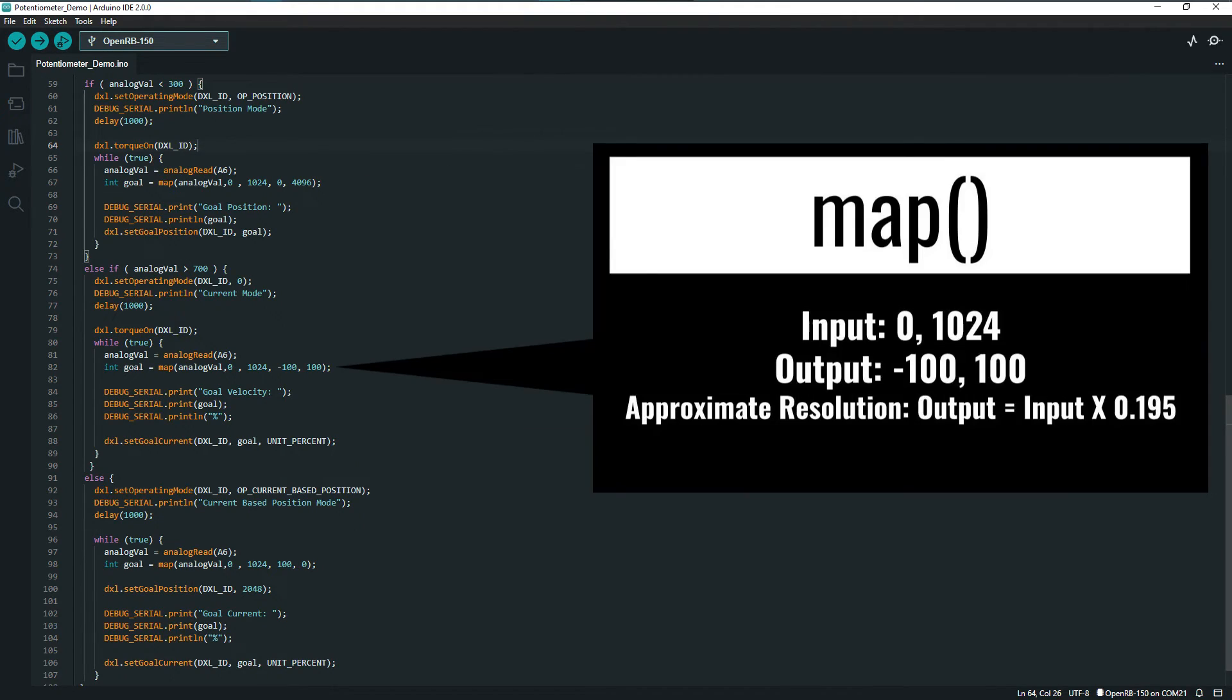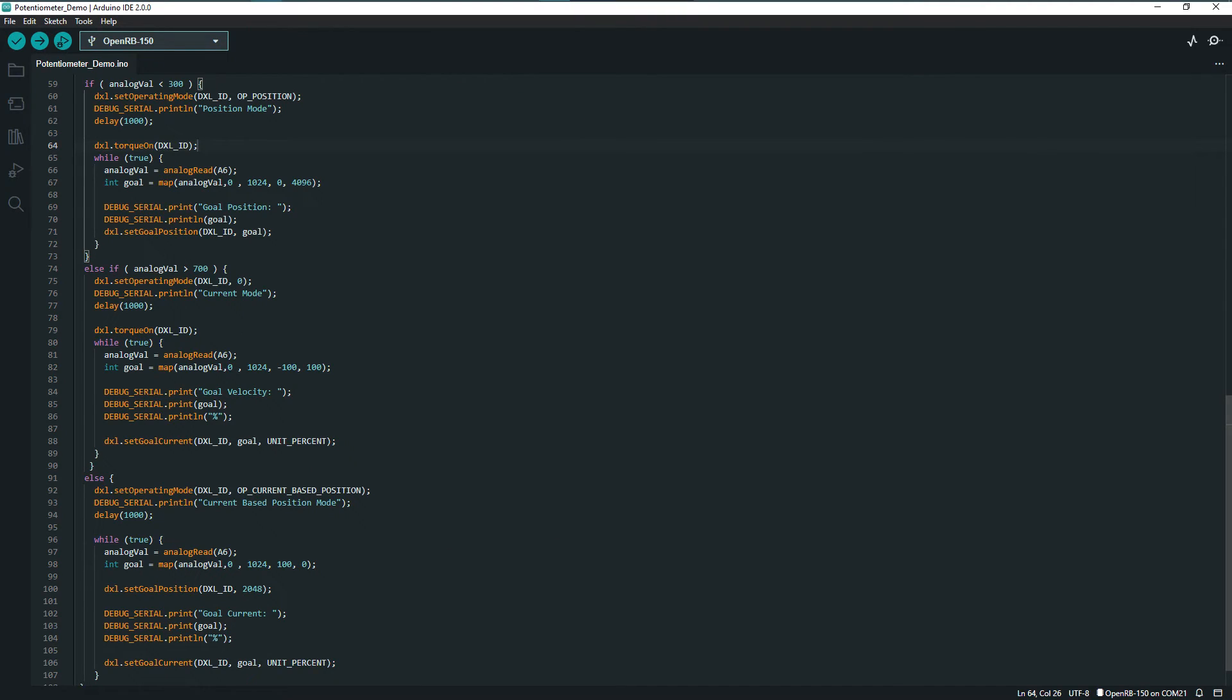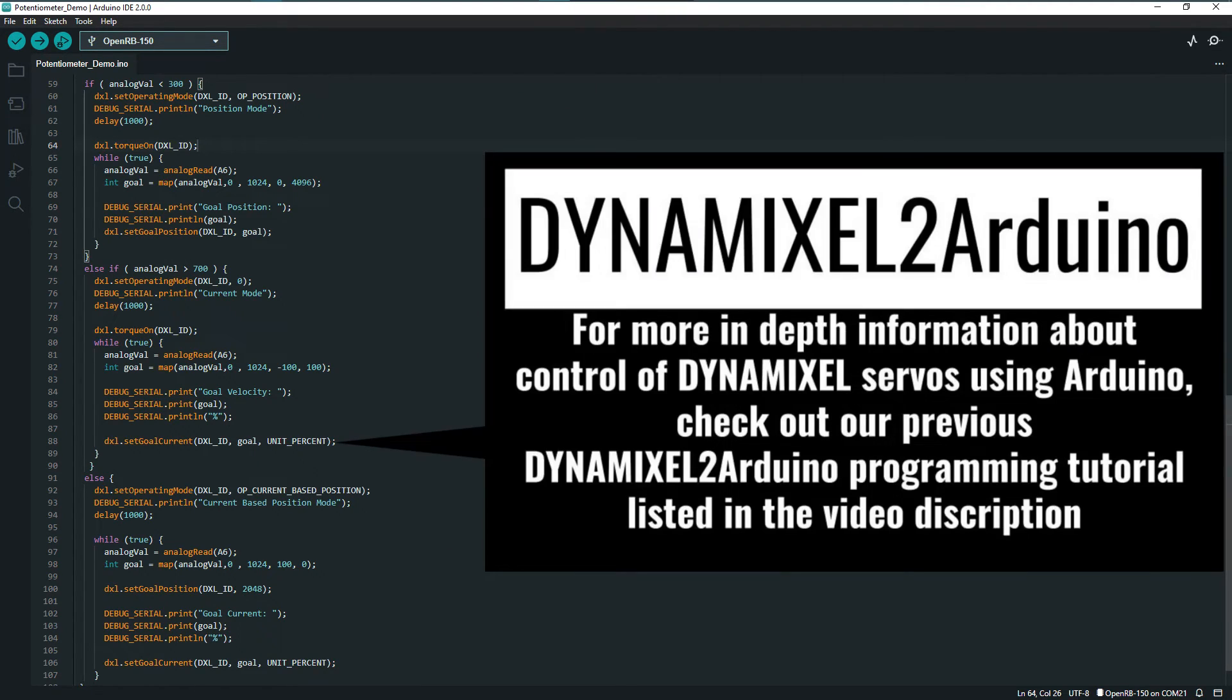In the current-based mode, the values are instead mapped to a percentage value for specification of the goal torque to output. After converting the input values to better conform to the ranges used to control the Dynamixels, we can send commands the same way that we had before.